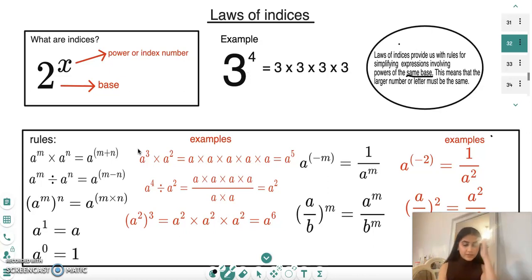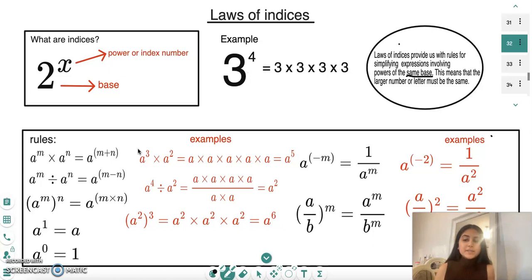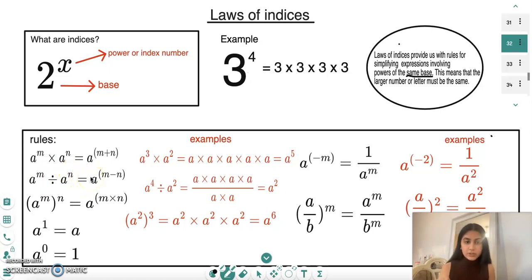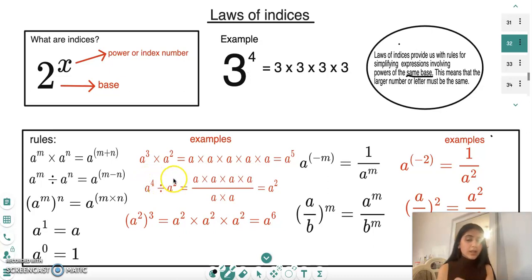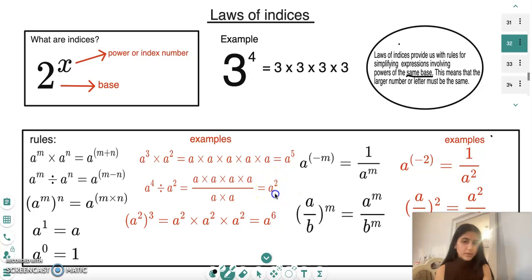The second rule of indices is that if you have a to the power of m divided by a to the power of n, you subtract those two indices. For example, a to the power of four divided by a to the power of two means we subtract the indices: four minus two is two, giving a to the power of two as the final answer.